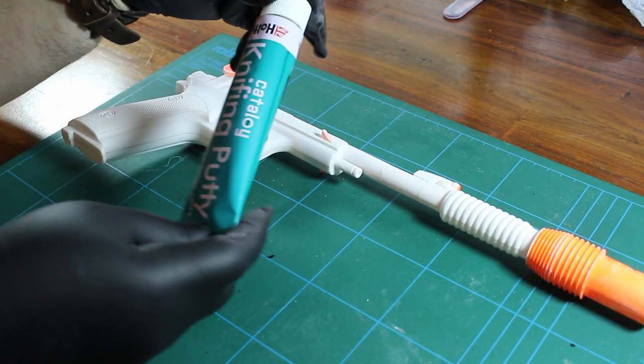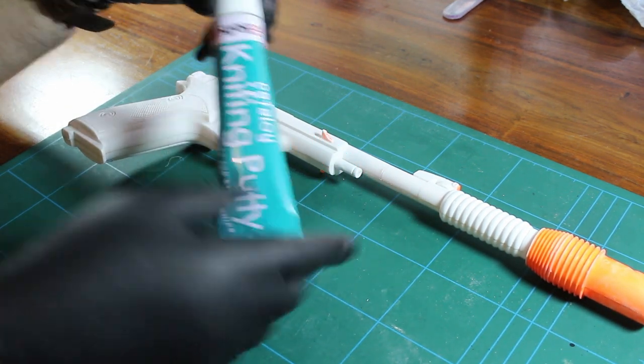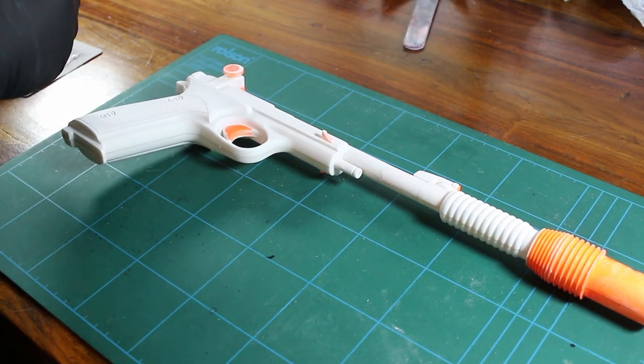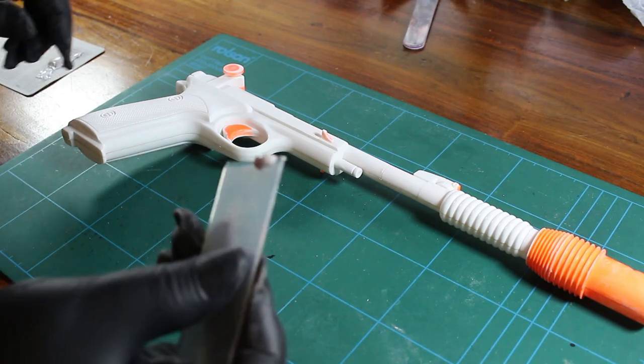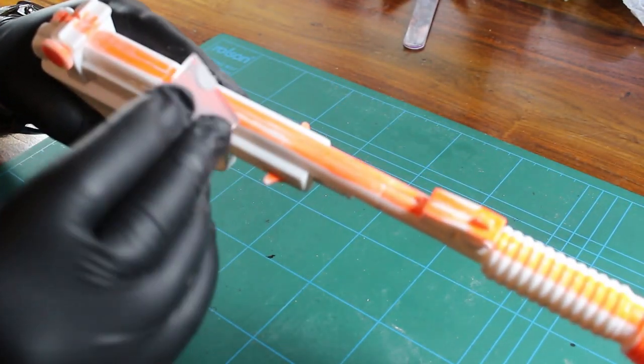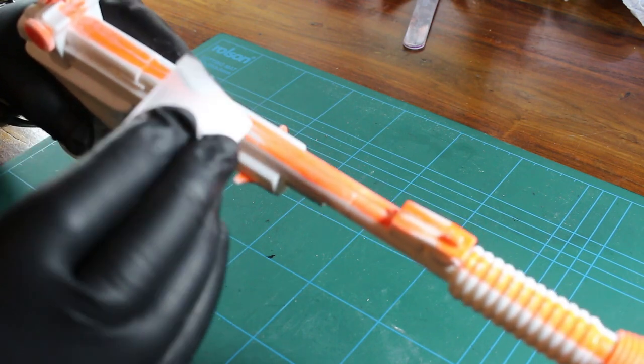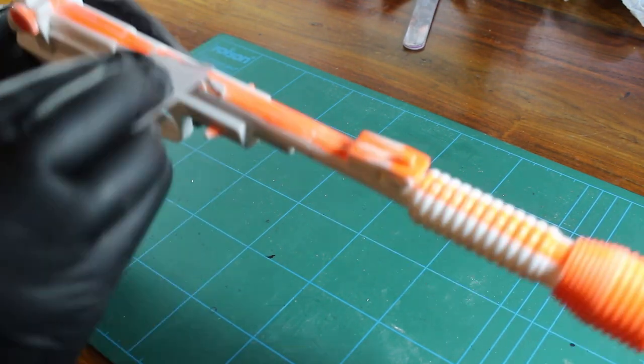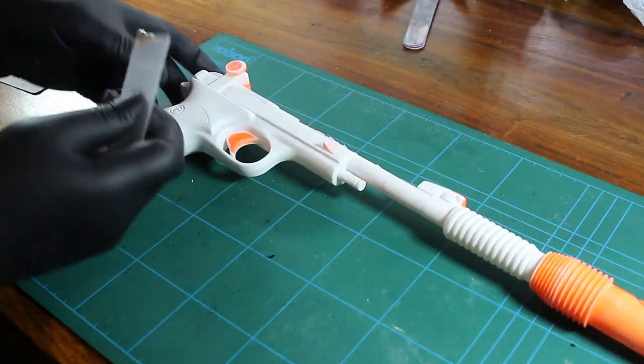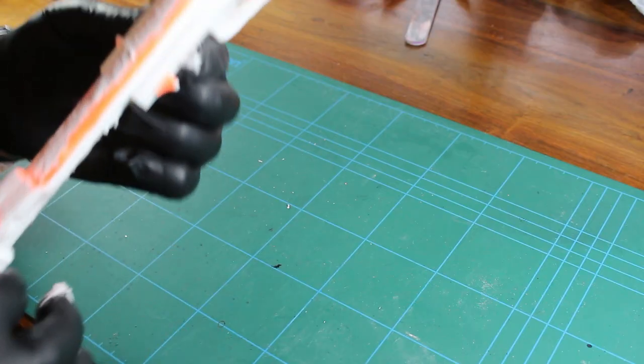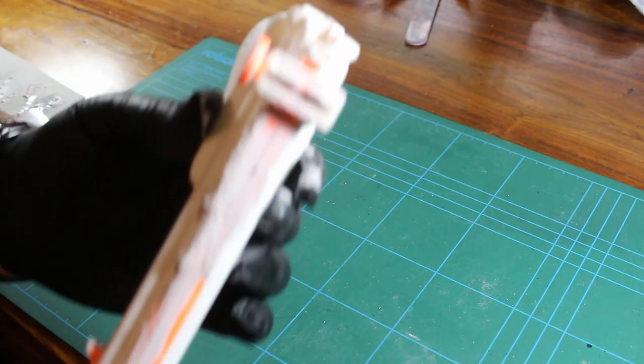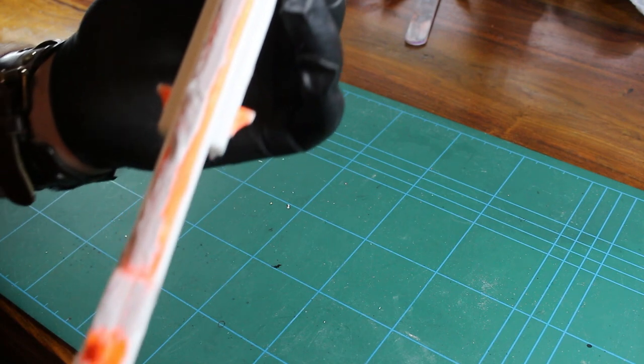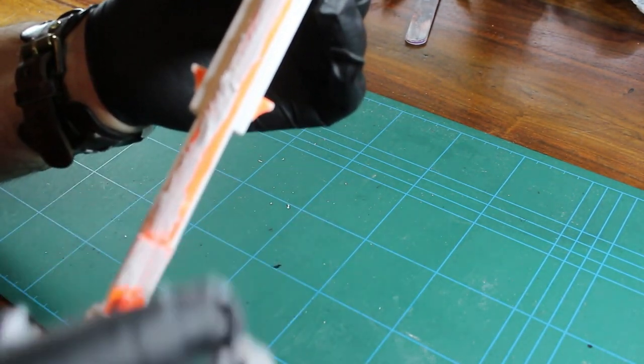First off, we need to get some putty in there and then let it dry for half an hour and then sand it down. And as I say, I'm using the knifing putty there. So basically, get a piece on your applicator and then just smooth it on. Okay, so that's the putty on. I did use my hands as well.